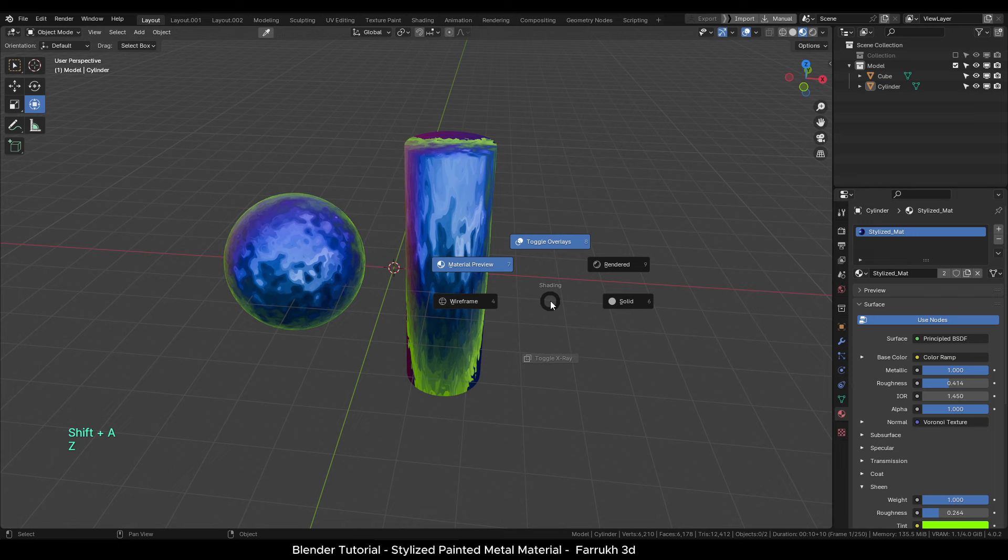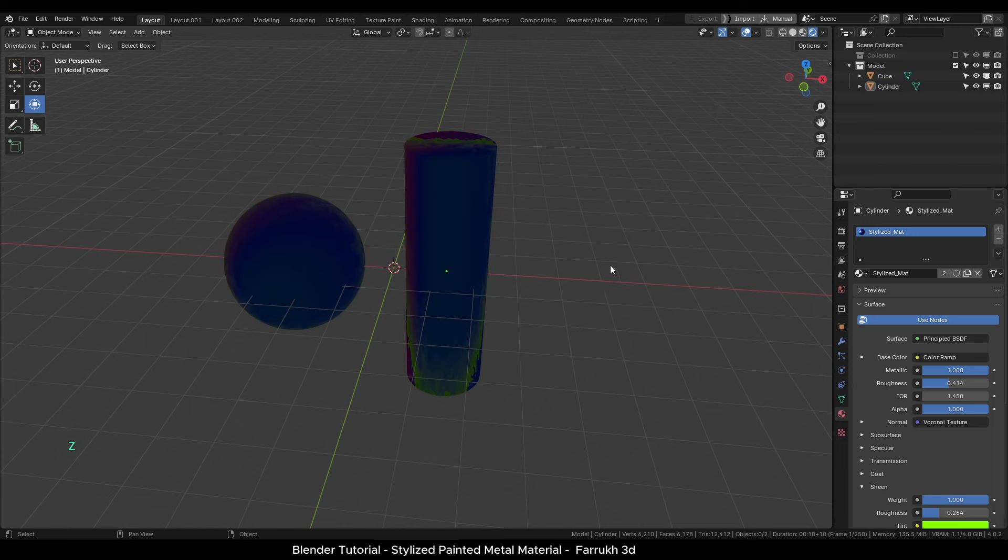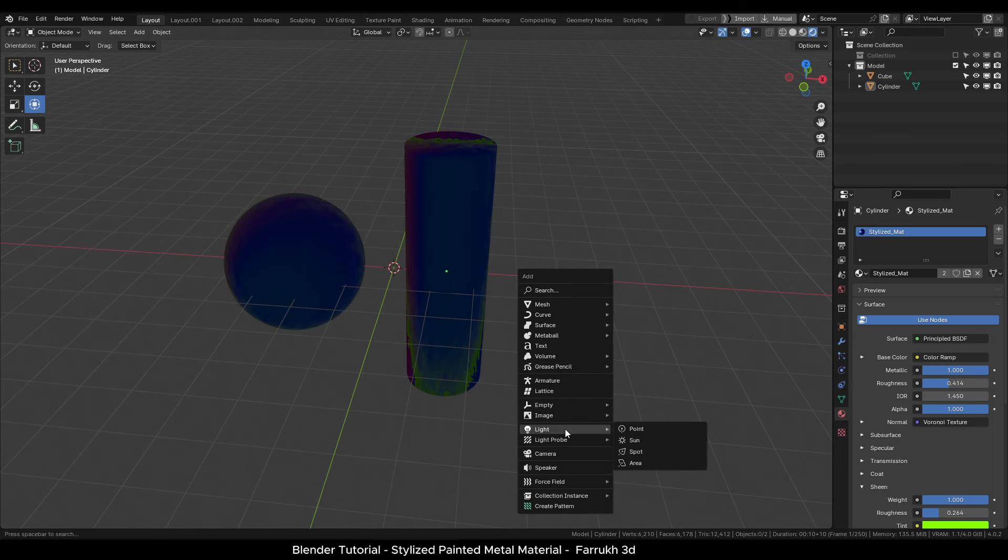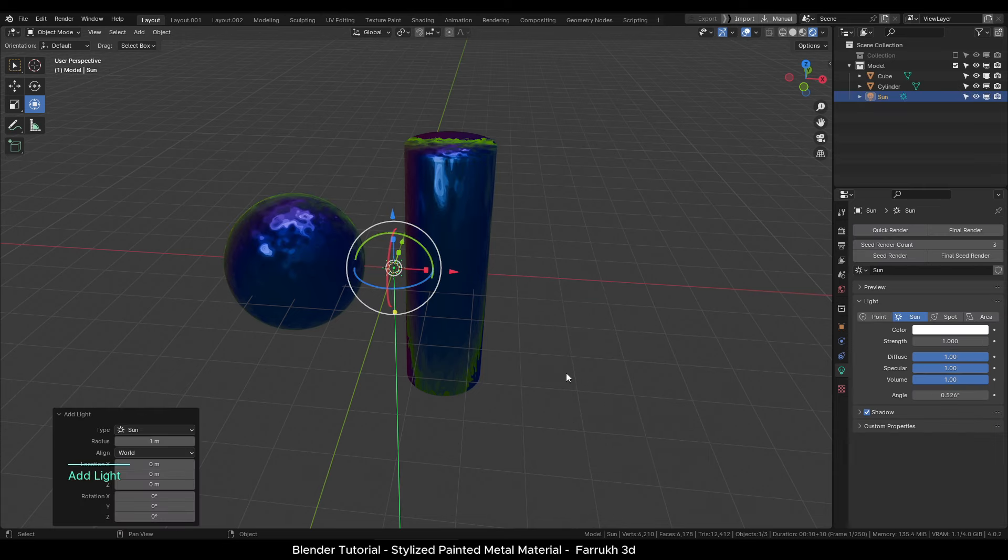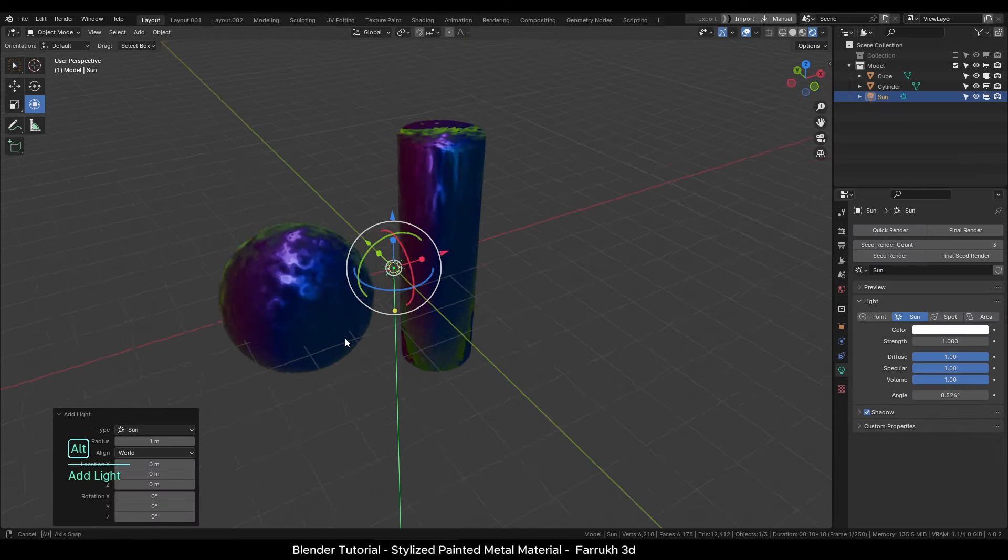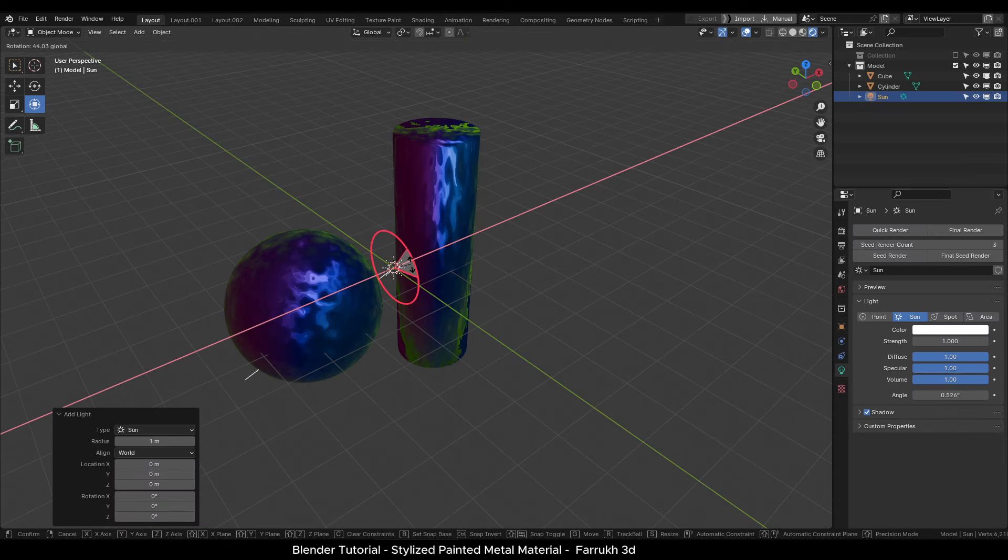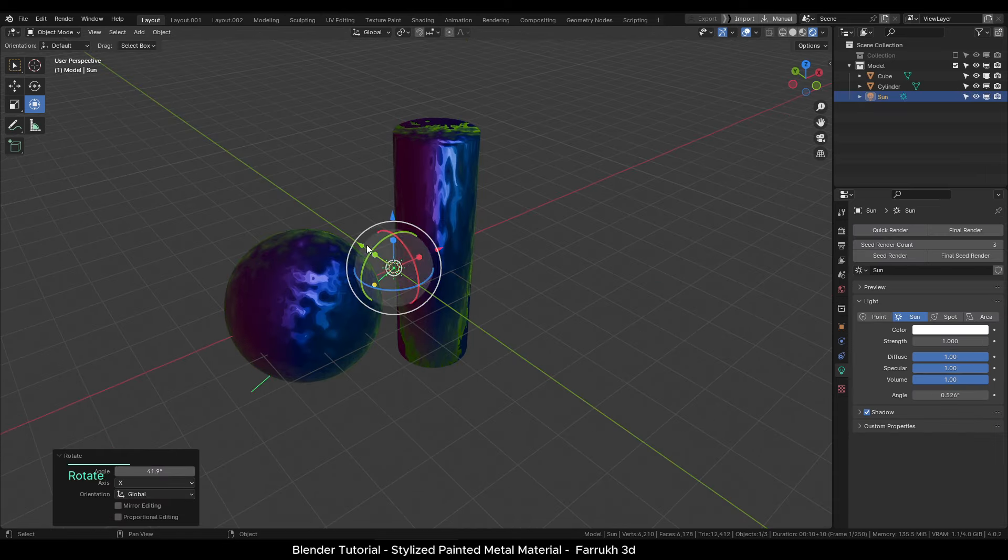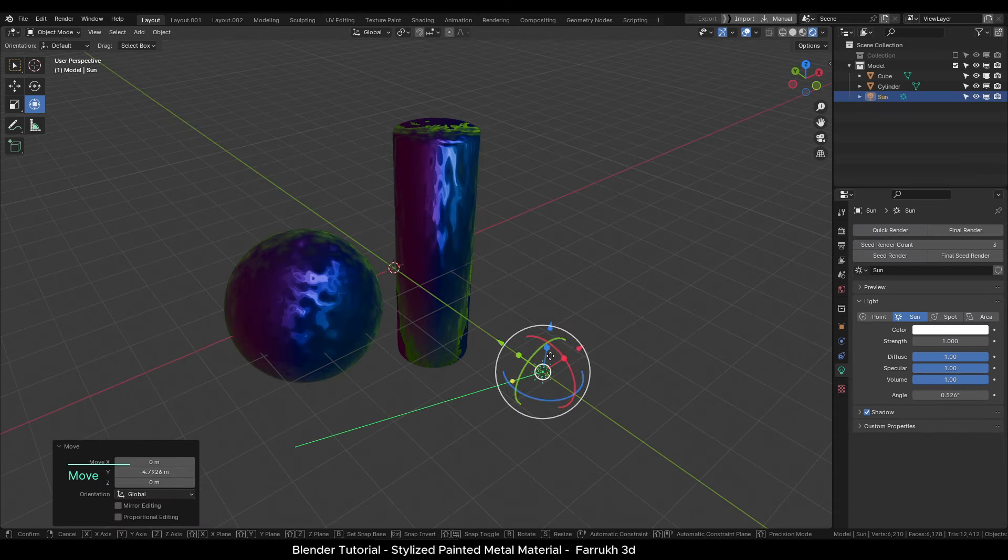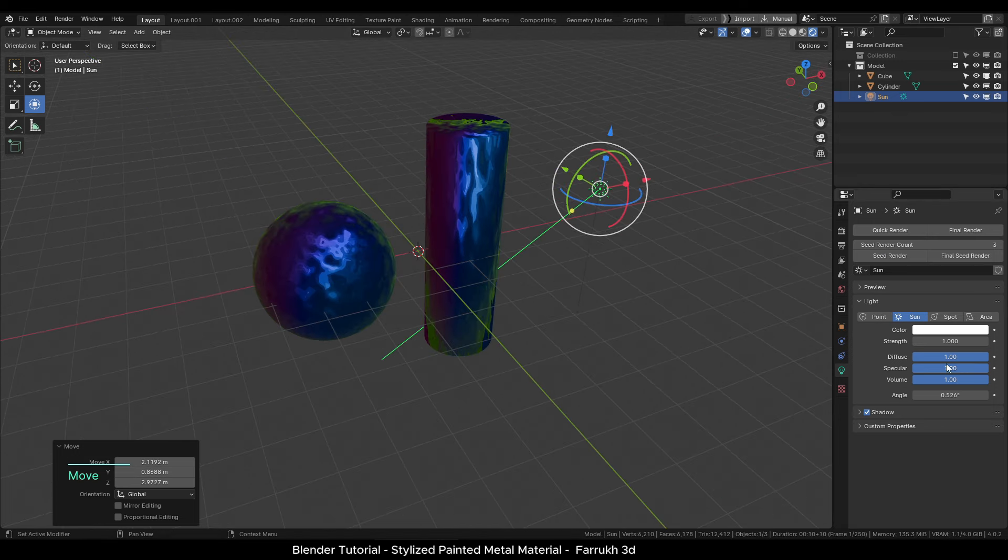Next we will switch to rendered view and add a sunlight. I will change the strength value to 20 and use orange color.